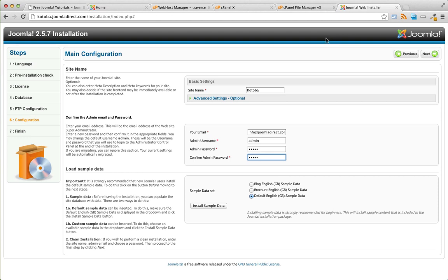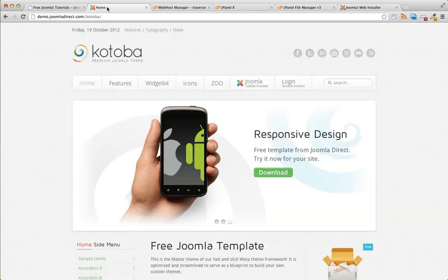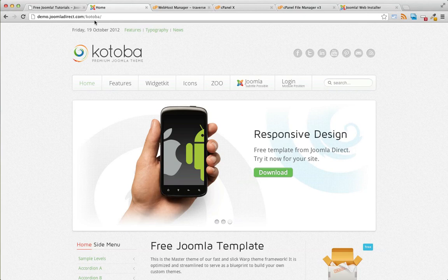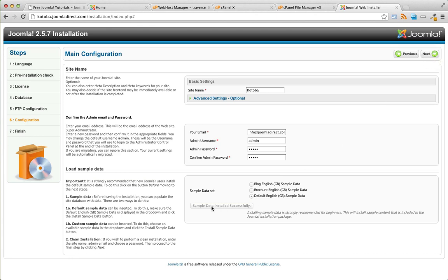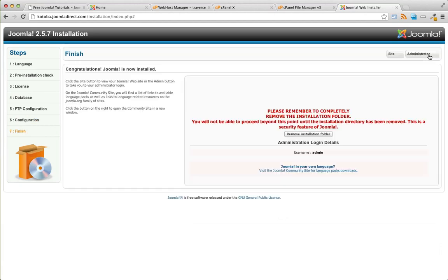For this last step, make sure to press install sample data. Installing sample data is very important. This will give you the full demo contents just like you see on the Kotoba demo site. Once the sample data has been installed successfully, let me press next.